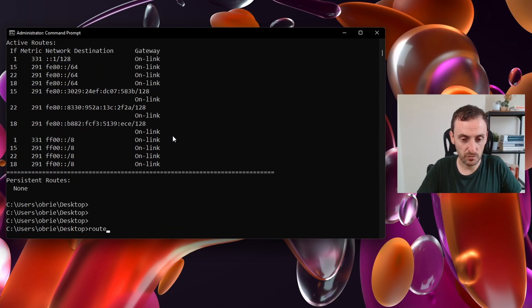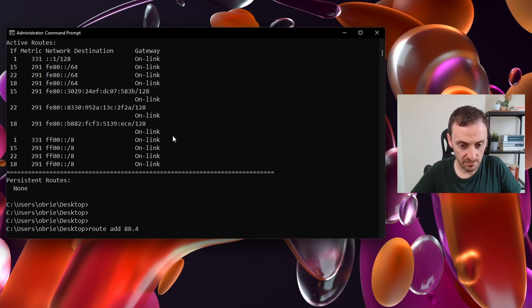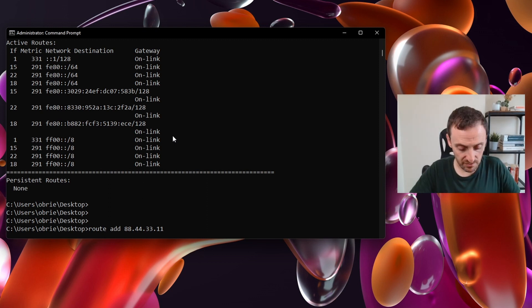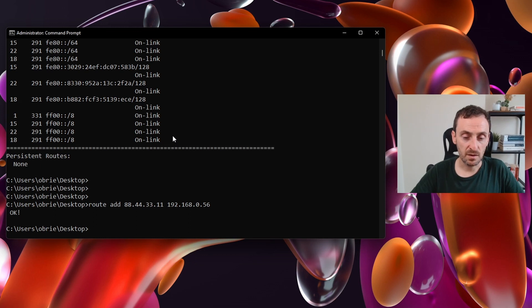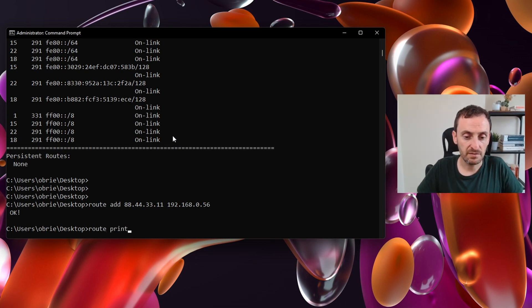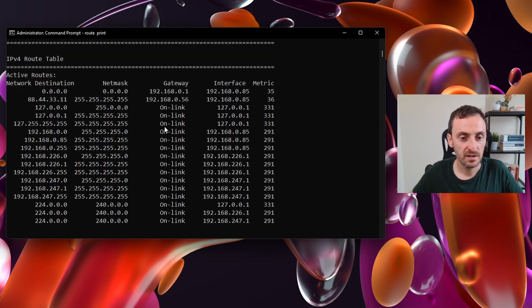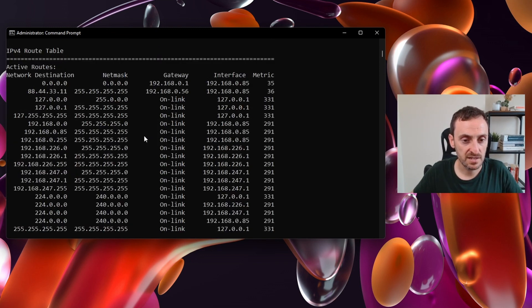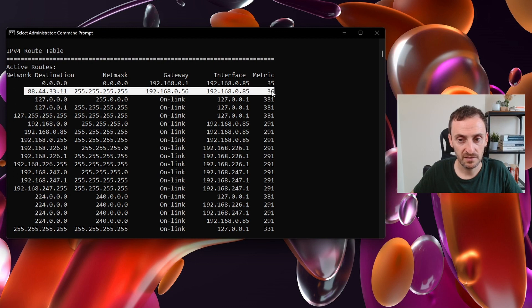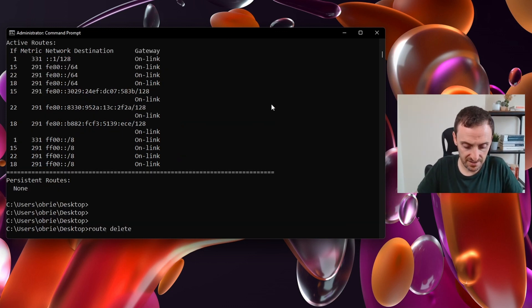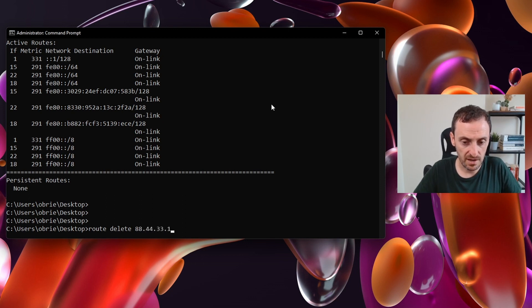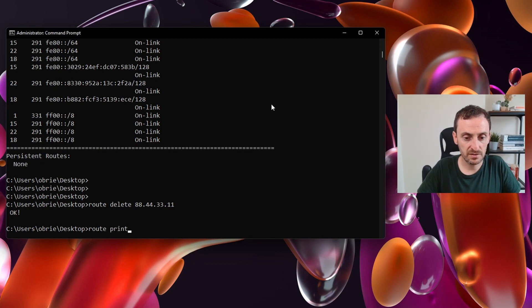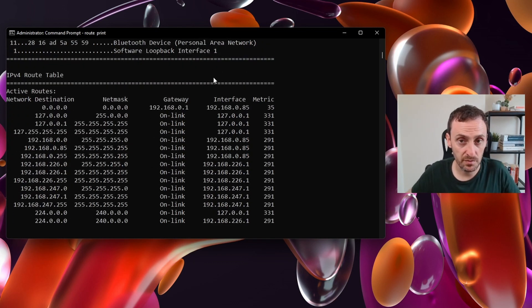I can also do a route add. And I can send, say for example, what I want to do is send 44.33.11. I want to route to that IP address via 0.56. That will then add that to the local routing table on this machine. And then if I do route print, I can actually see that that route has been added. If I wanted to delete that route, it's really easy. I just go route delete and then I do the IP again, so 44.33.11. And then I go route print and you can see that it's actually been deleted from the routing table.